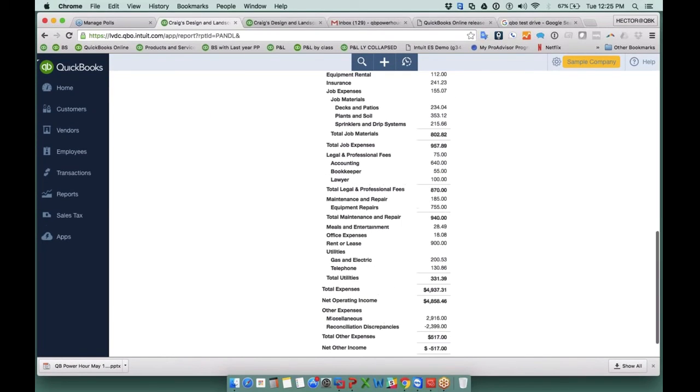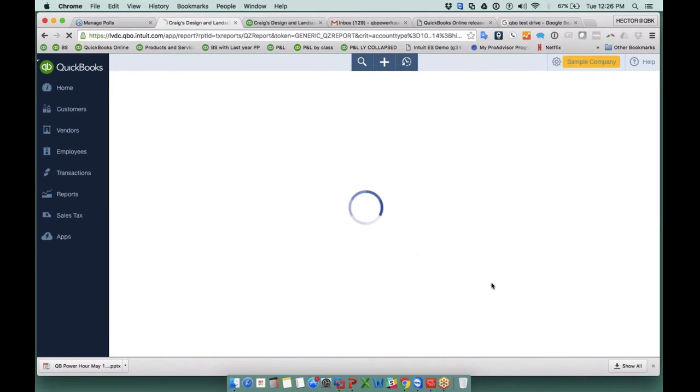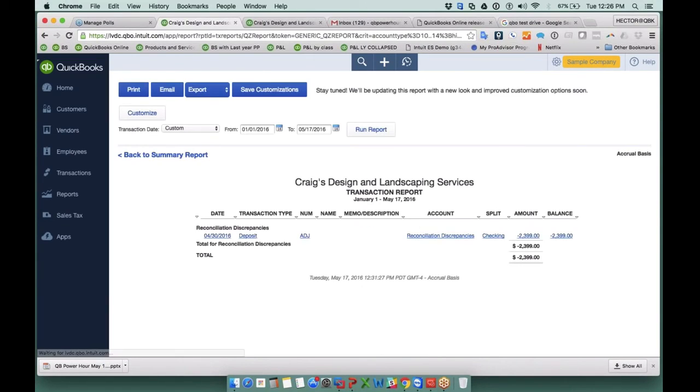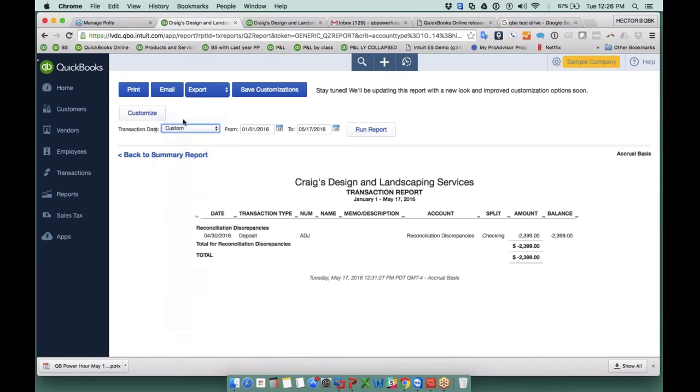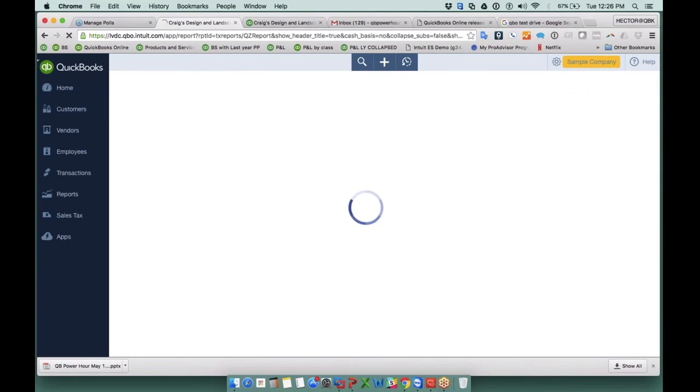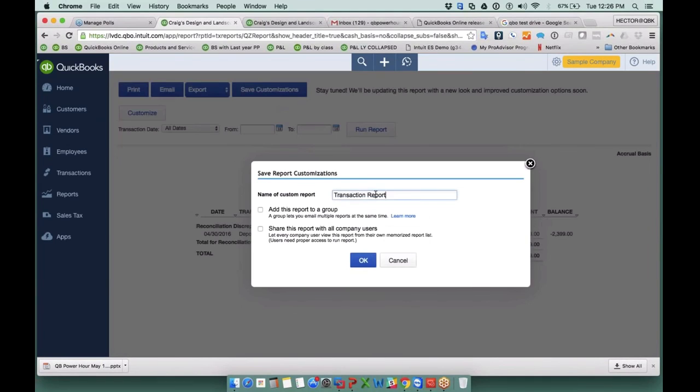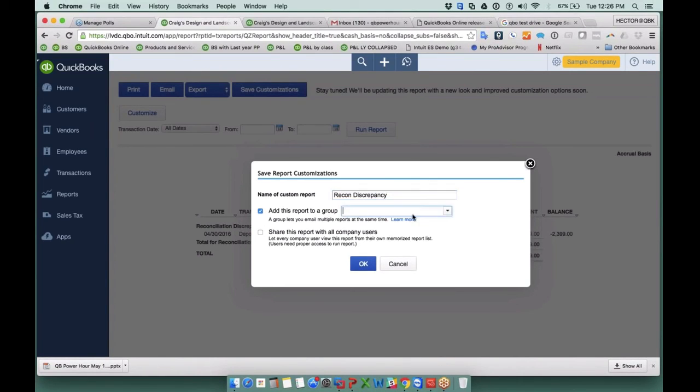So one of the things I like to do is I like to open up my reconciliation discrepancy detail report like this. Here with the transactions I'll put all dates and hit run report. And I know some of you know where I'm going with this. I'm going to save customization and call it reconciliation discrepancy. And I'm also going to add this into my monthly report.